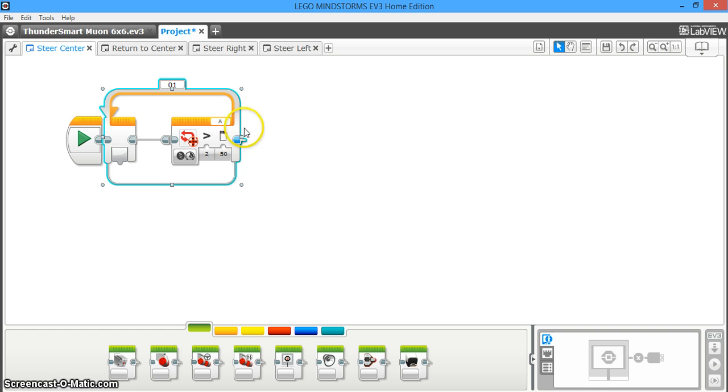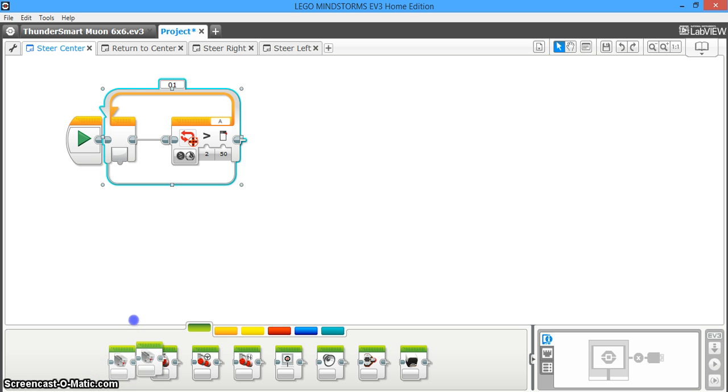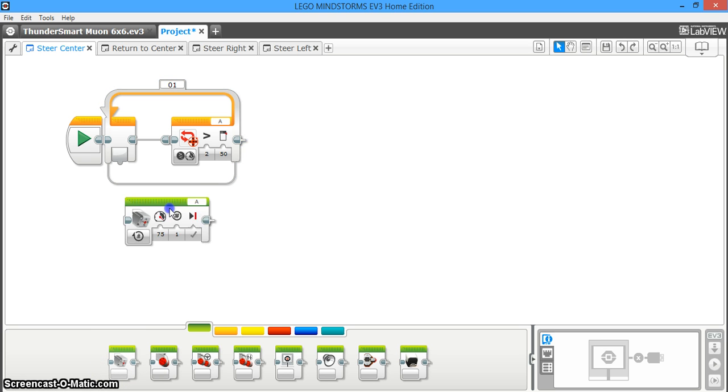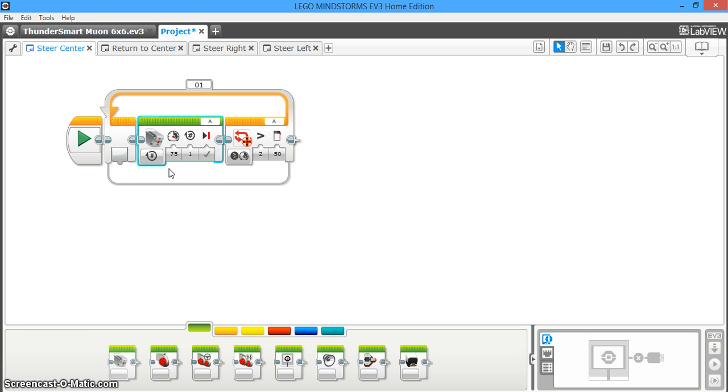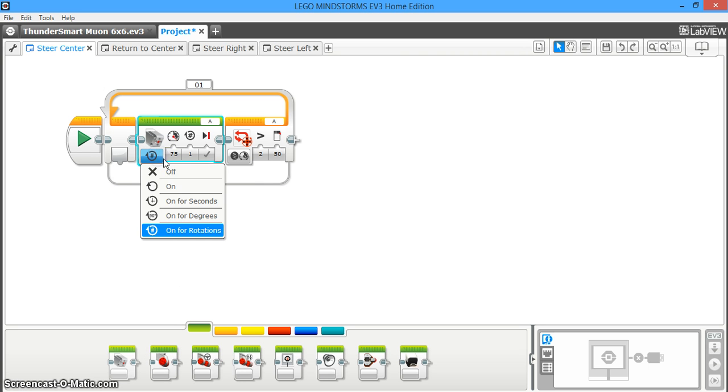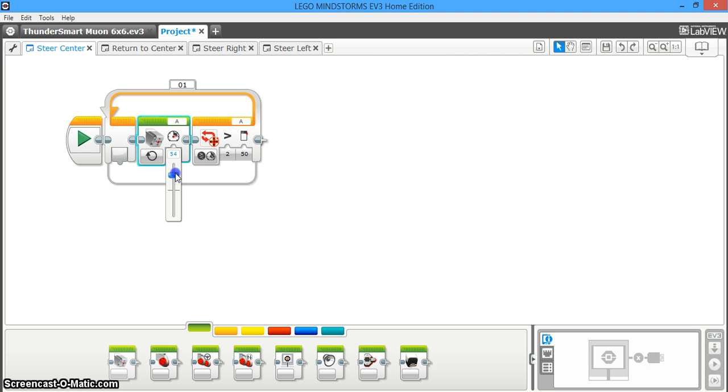Now let's assume that your steering motor for whatever car you're building is motor A. What you're going to do is drag a medium motor block. Hopefully you're using a medium motor for your steering. If you're not, that's totally cool, you could just use a large motor block. So you're going to turn your medium motor on. It doesn't matter what direction it's going, just as long as the power is low. So set it maybe to 30.